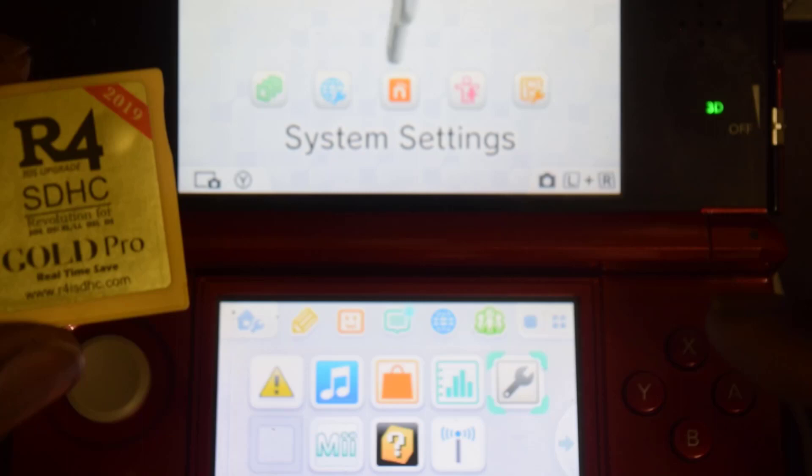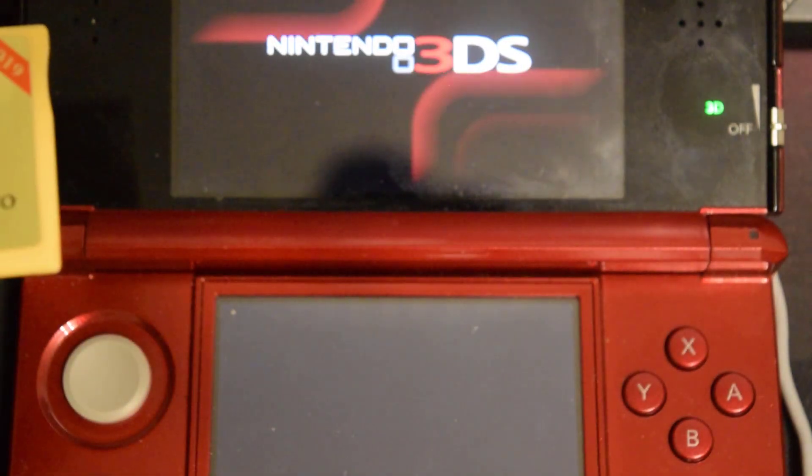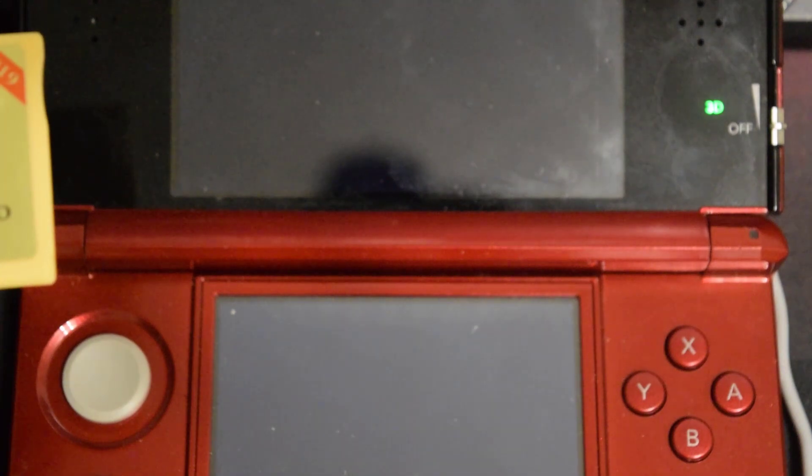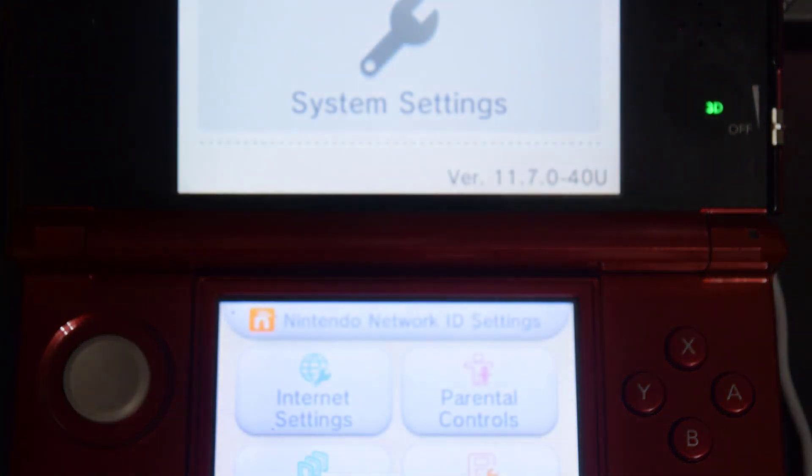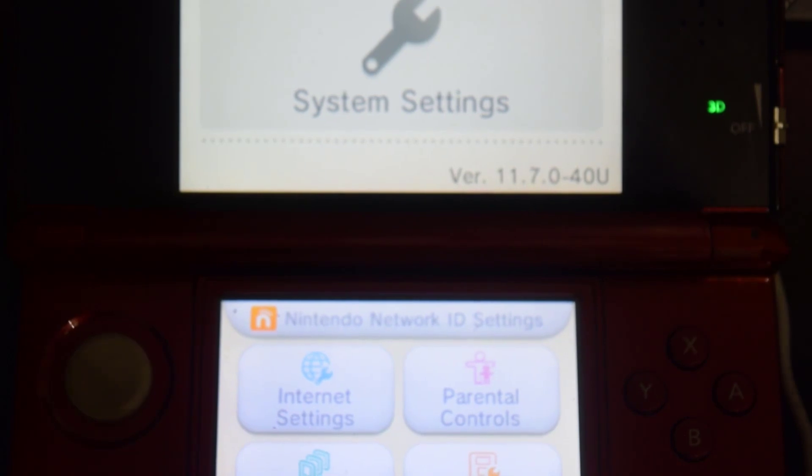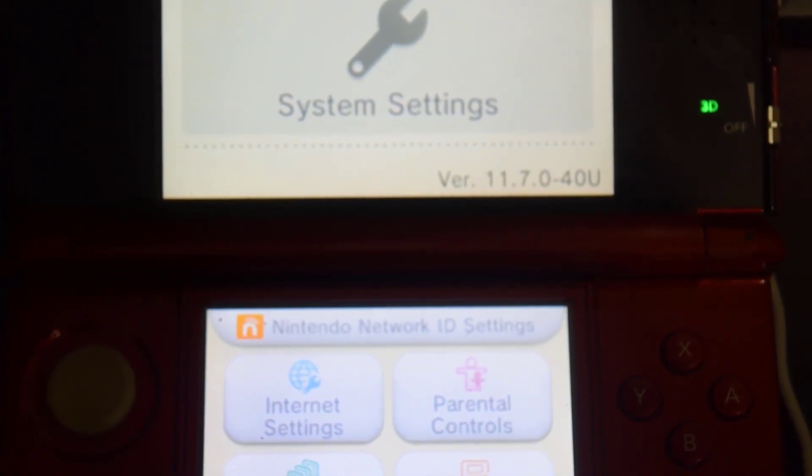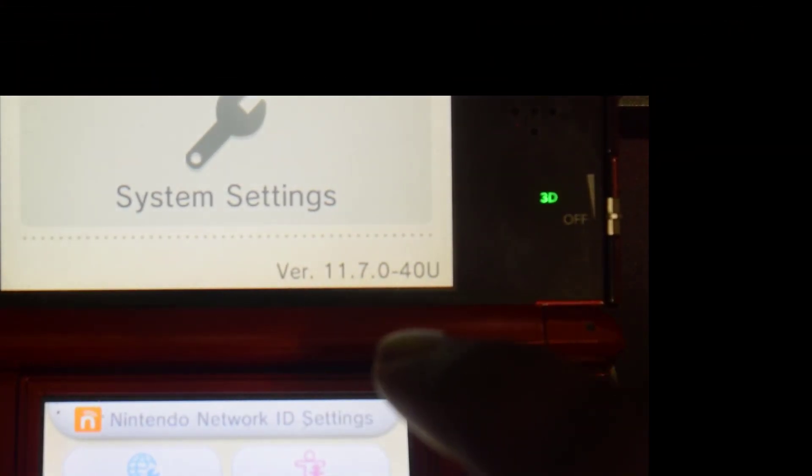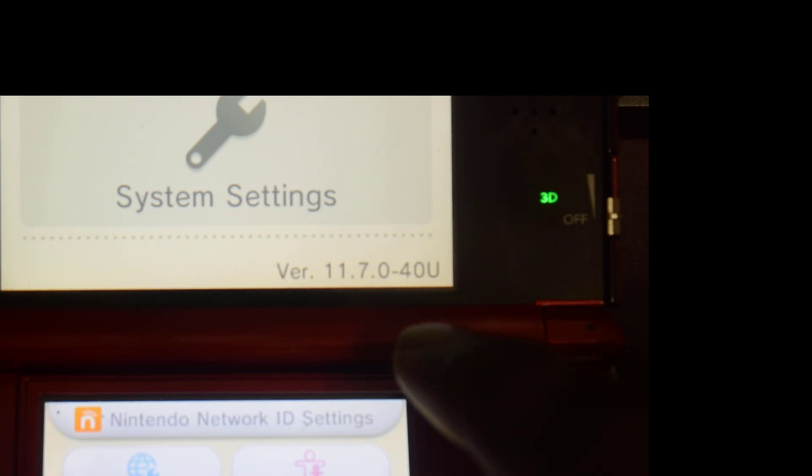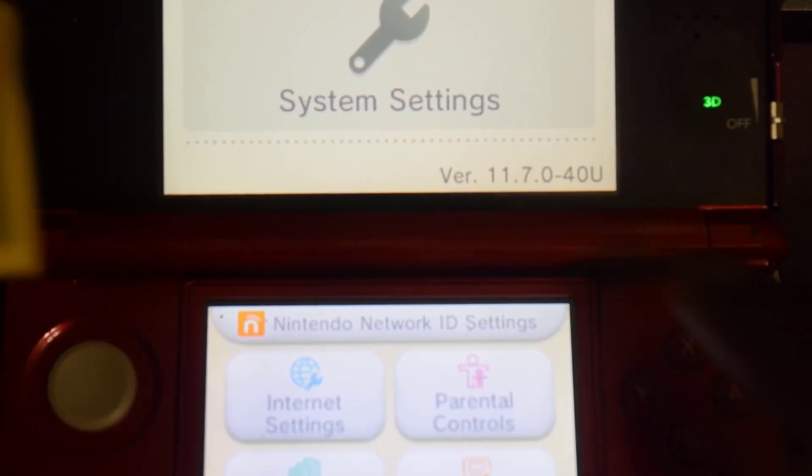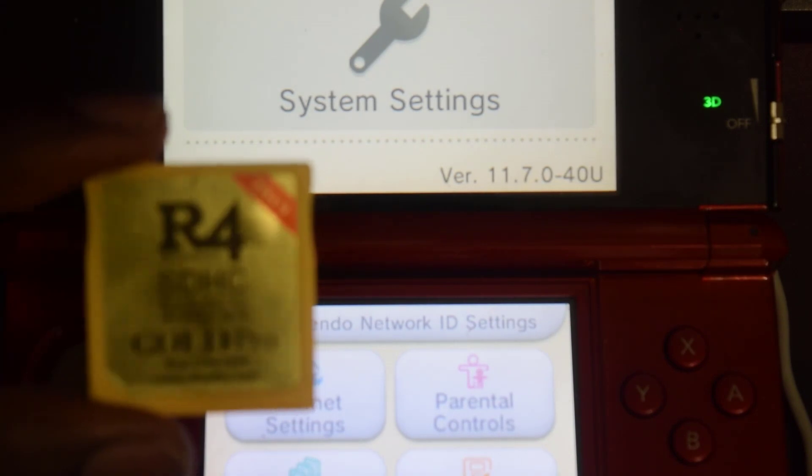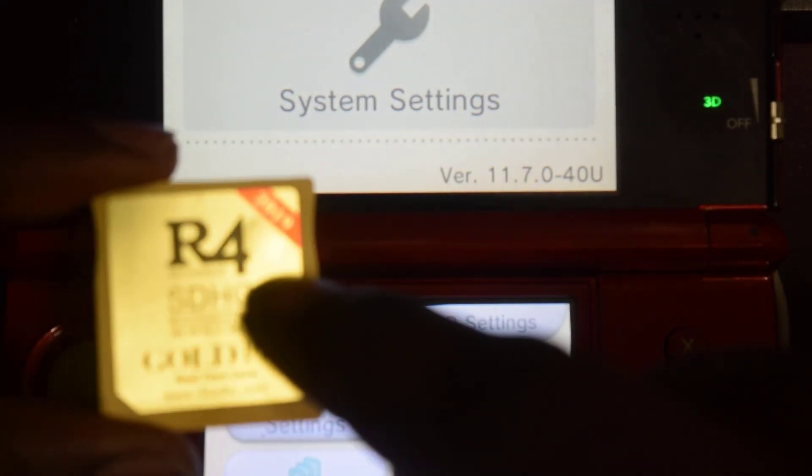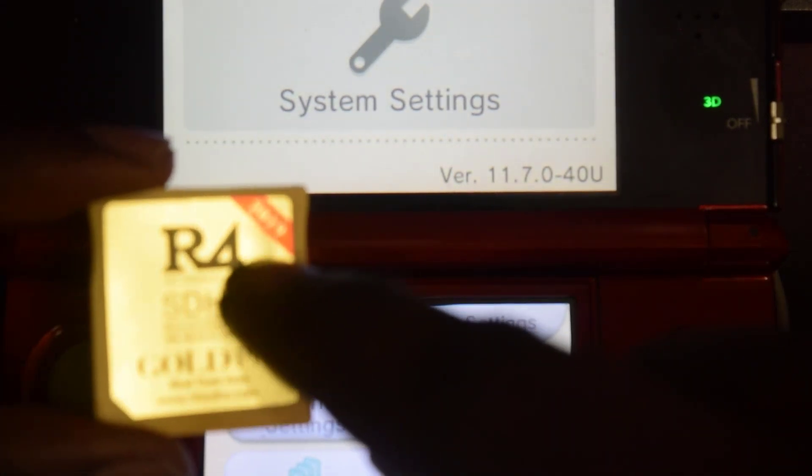Let me go over to my settings and I'll show you my firmware. My firmware is 11.7.0.40U so it is compatible to use this card to run DS games or I can use it to jailbreak the system.